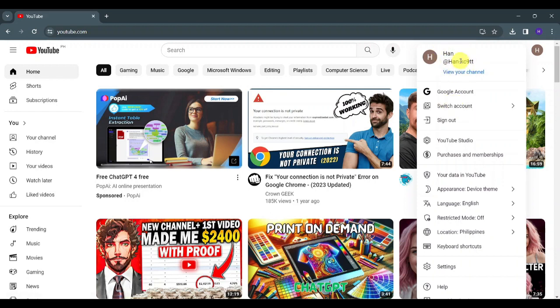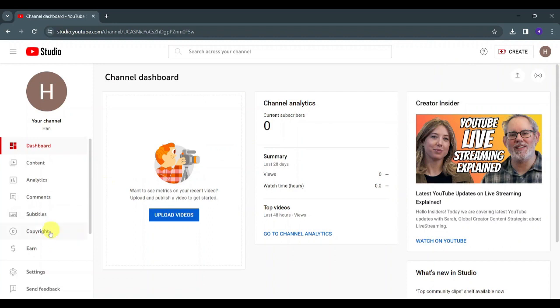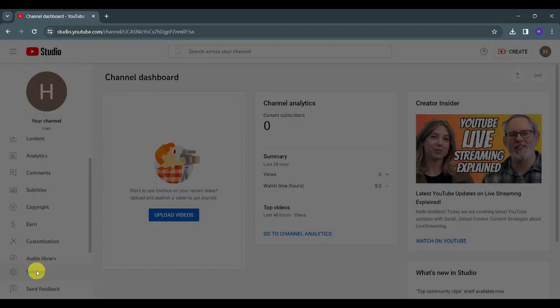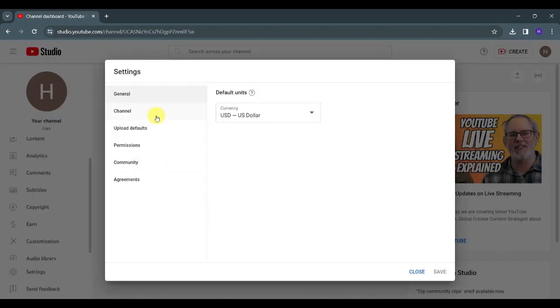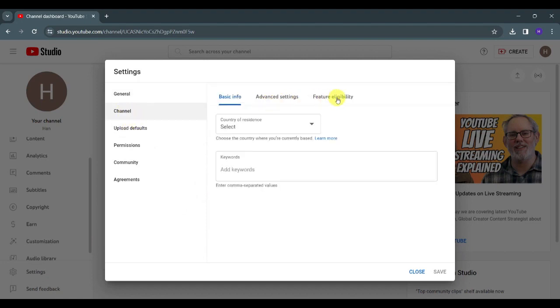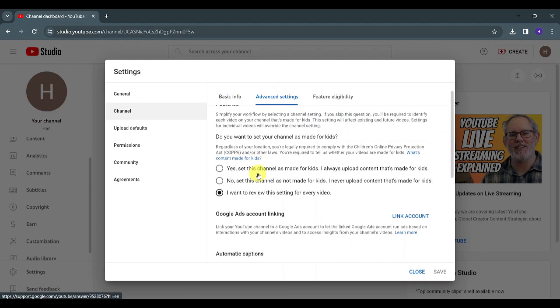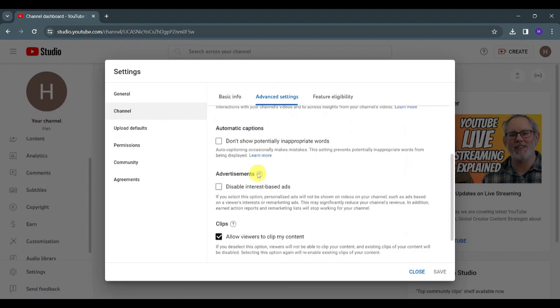click on YouTube Studio. From here, on the left side you should see Settings. Click on Settings, then click on Channel. From there, click on Advanced Settings and scroll down